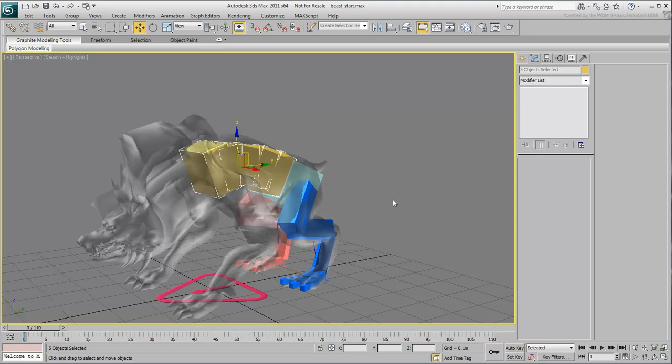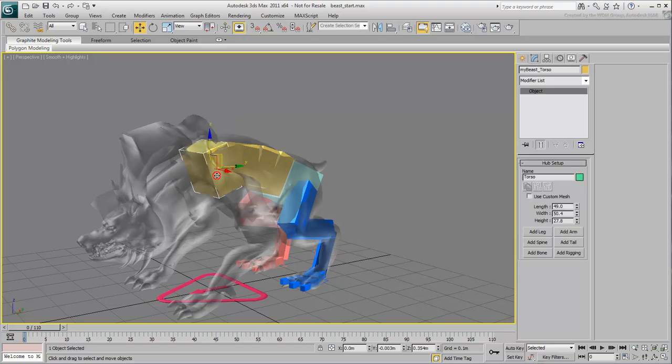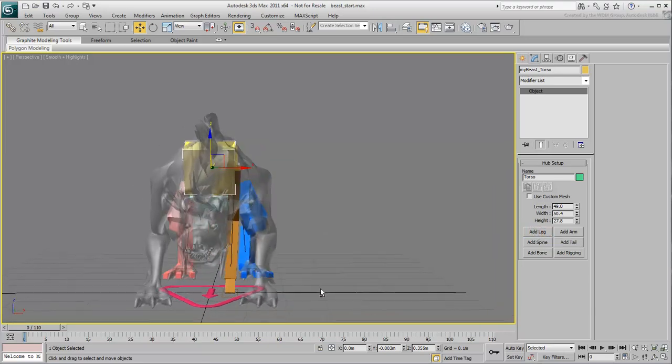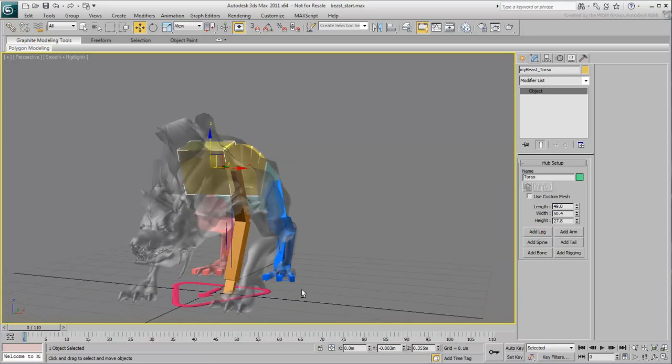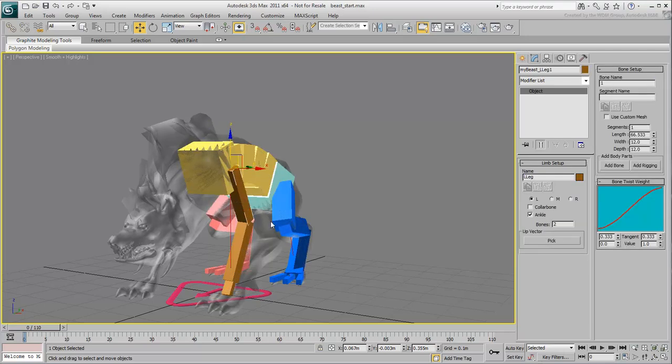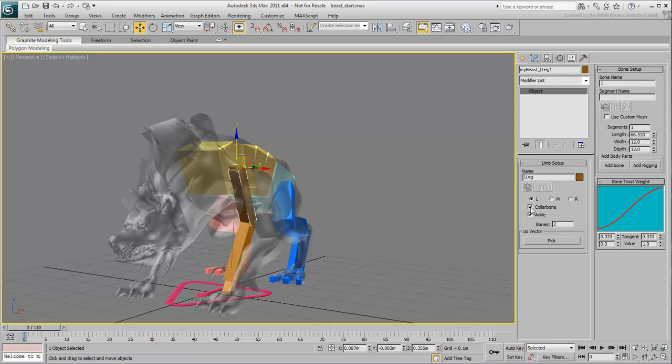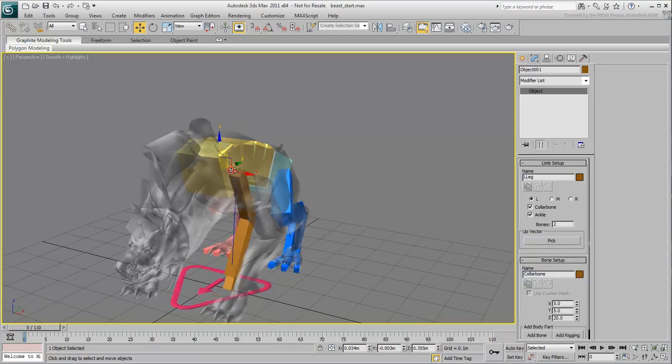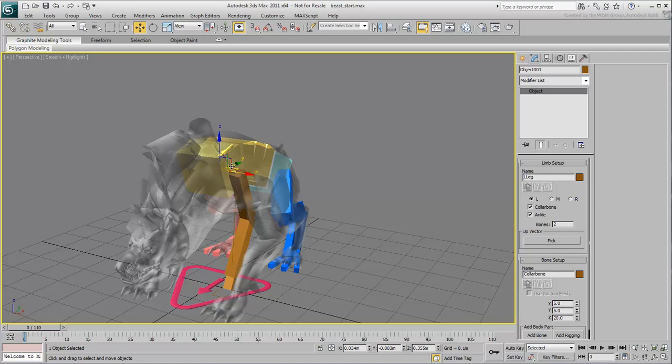At this time, you create the front legs much the same way you did the rear legs, by selecting the torso hub and choosing Add Leg. In addition to specifying a three-bone leg as you did earlier, you may want to enable the Collar Bone option. The collar bone will act like an inner bone in this case and will also help with the skinning.